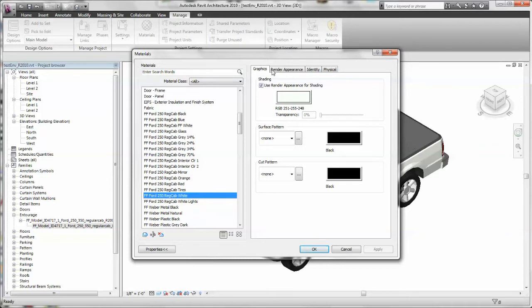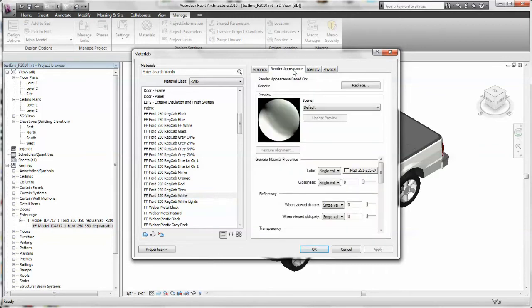Go over to the Graphics. Currently it's set to have the appearance for shading. So we click on the Render Appearance. And since we're just going to change the color, we go down to the RGB color.